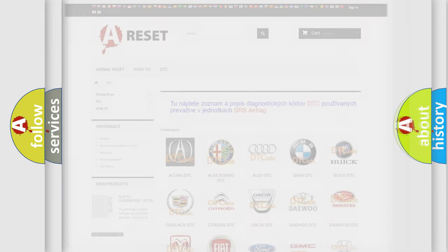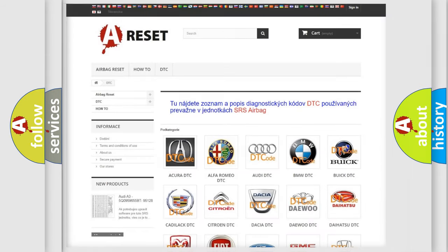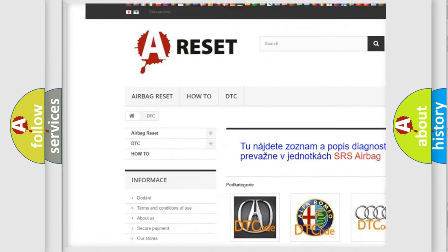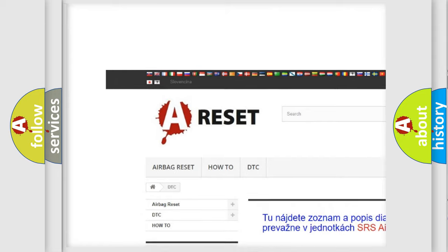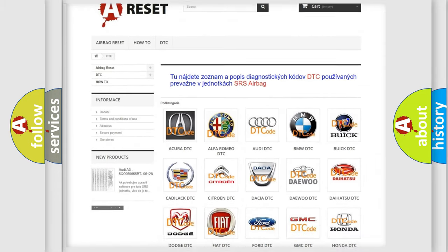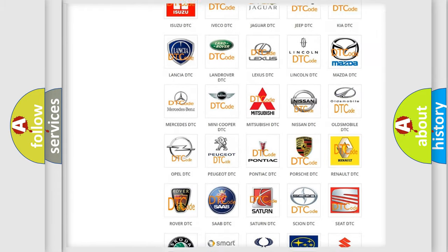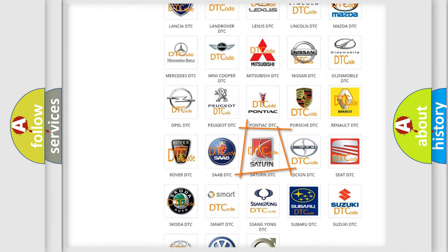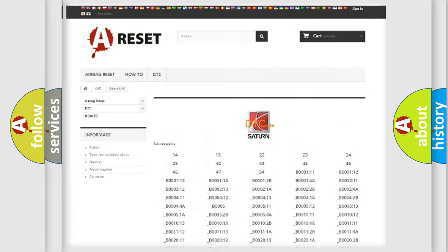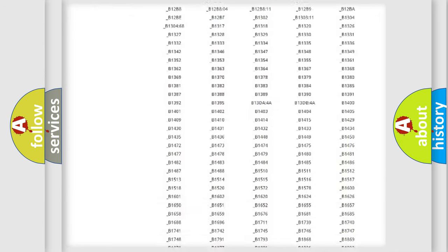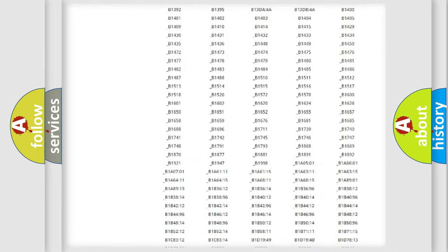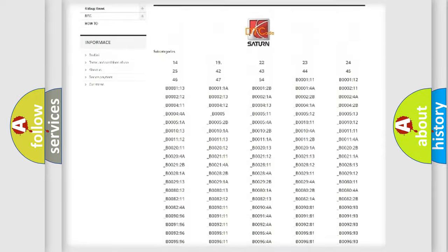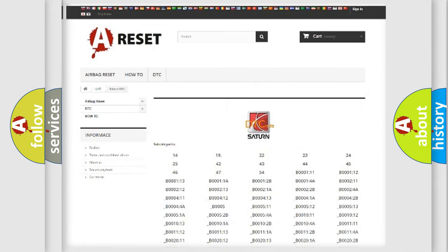Our website airbagreset.sk produces useful videos for you. You do not have to go through the OBD2 protocol anymore to know how to troubleshoot any car breakdown. You will find all the diagnostic codes that can be diagnosed in Saturn vehicles,